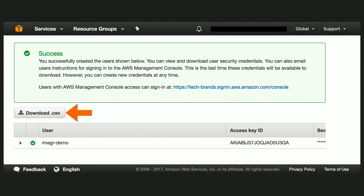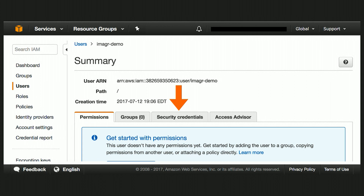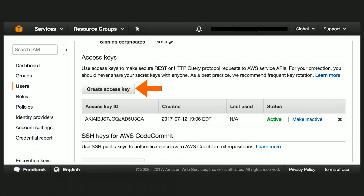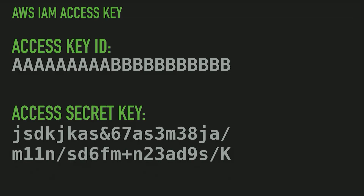Once created, you'll be given the option to download the access key ID and secret key. Download it. You are never going to get another chance to get this key from Amazon — they have it in an encrypted form but can't give it back to you. If you ever lose it, go into your Imager user, click on Security Credentials, and it will allow you to create a new access key. You can also make a previous key inactive or delete it altogether, or have multiple keys. Amazon doesn't really care. Store this in a safe place — you are never going to get it from Amazon again, even though you can create another.